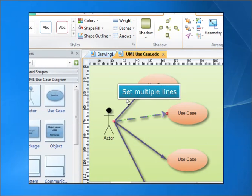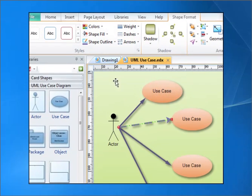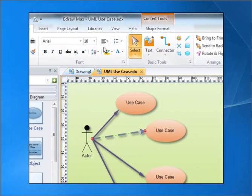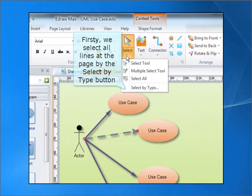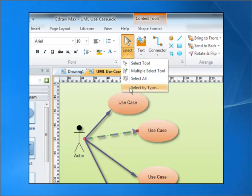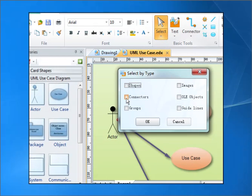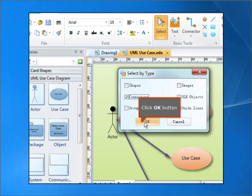Set multiple lines. First, we select all lines on the page by using the Select by Type button. Click the OK button.